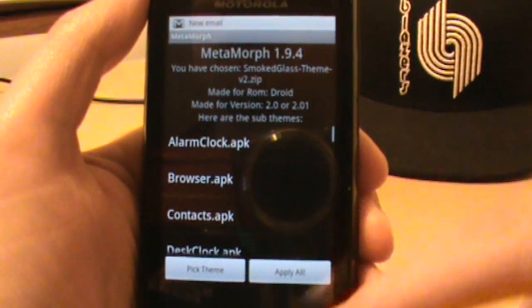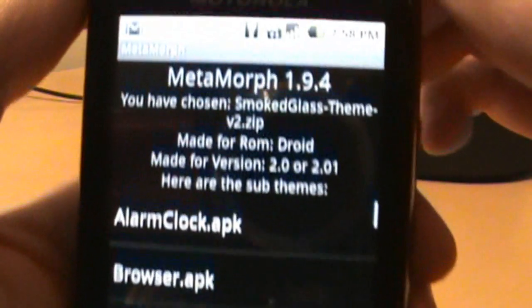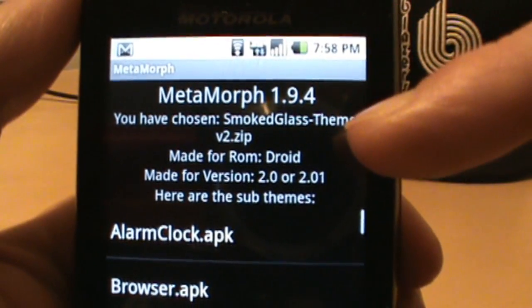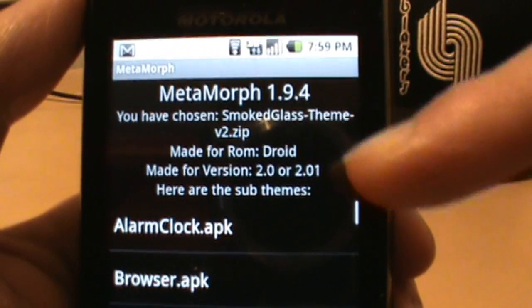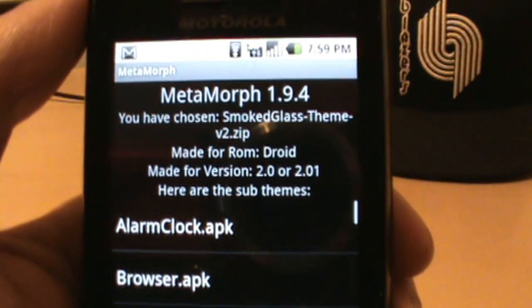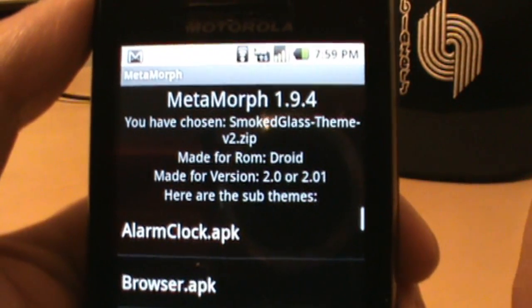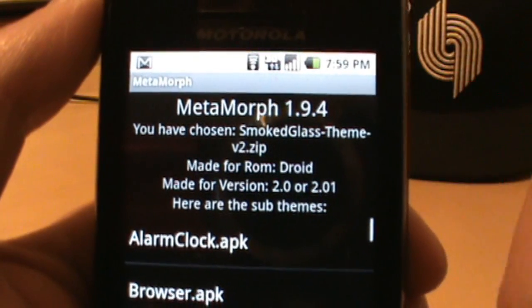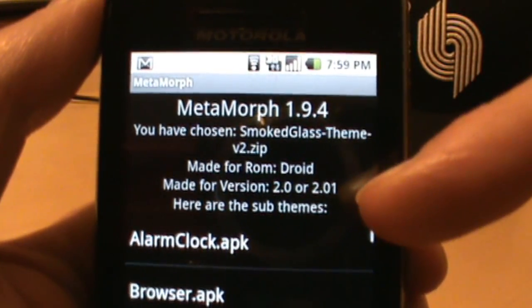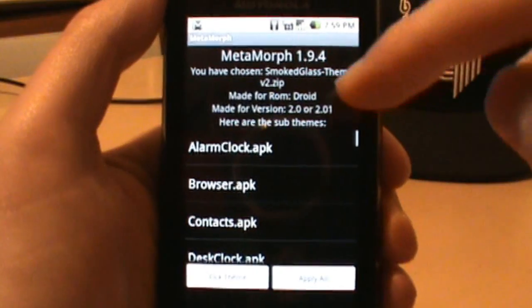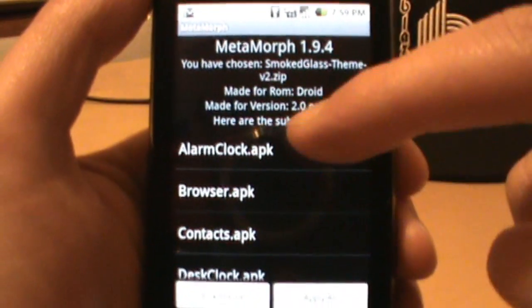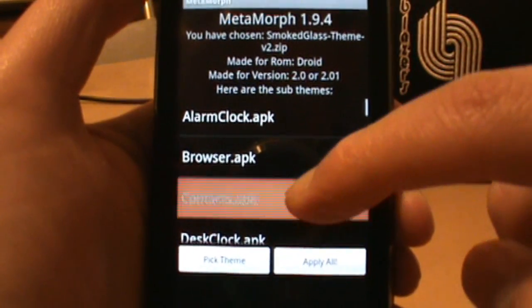Once extraction is done, it tells you which theme you just chose and shows you the version it was made for — in this case version 2.0 and 2.0.1. If you had a 2.1 theme like ERE25 installed, you'd want to make sure this said 2.1. We installed Droid Mod which is just 2.0.1, so we're good.